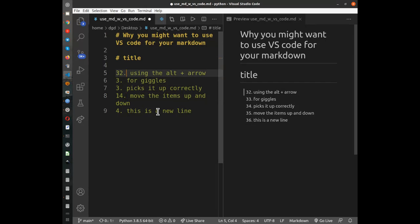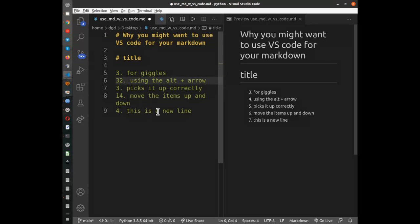So here we go, alt plus arrow, move it down, and now note the numbering has changed again.